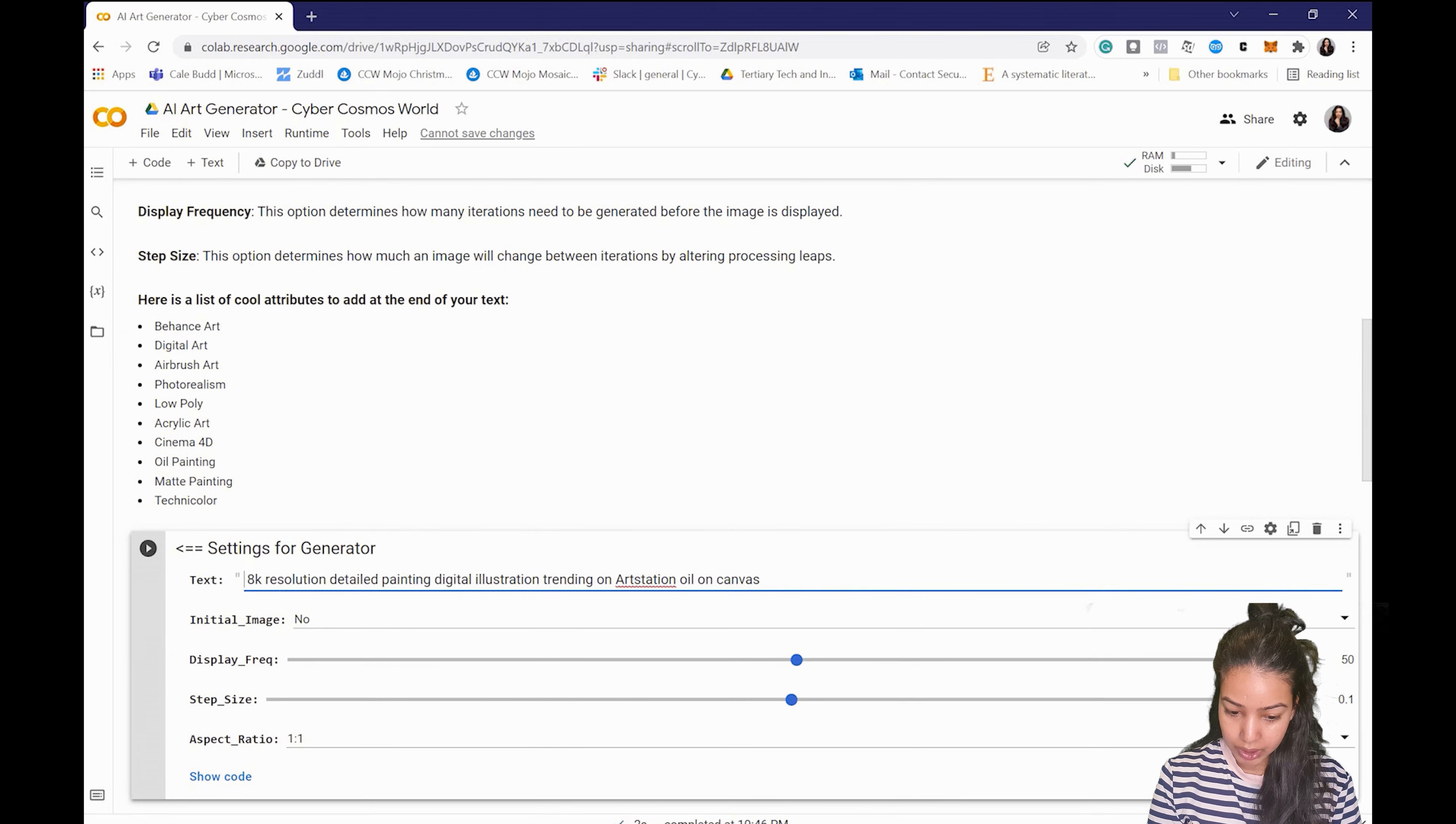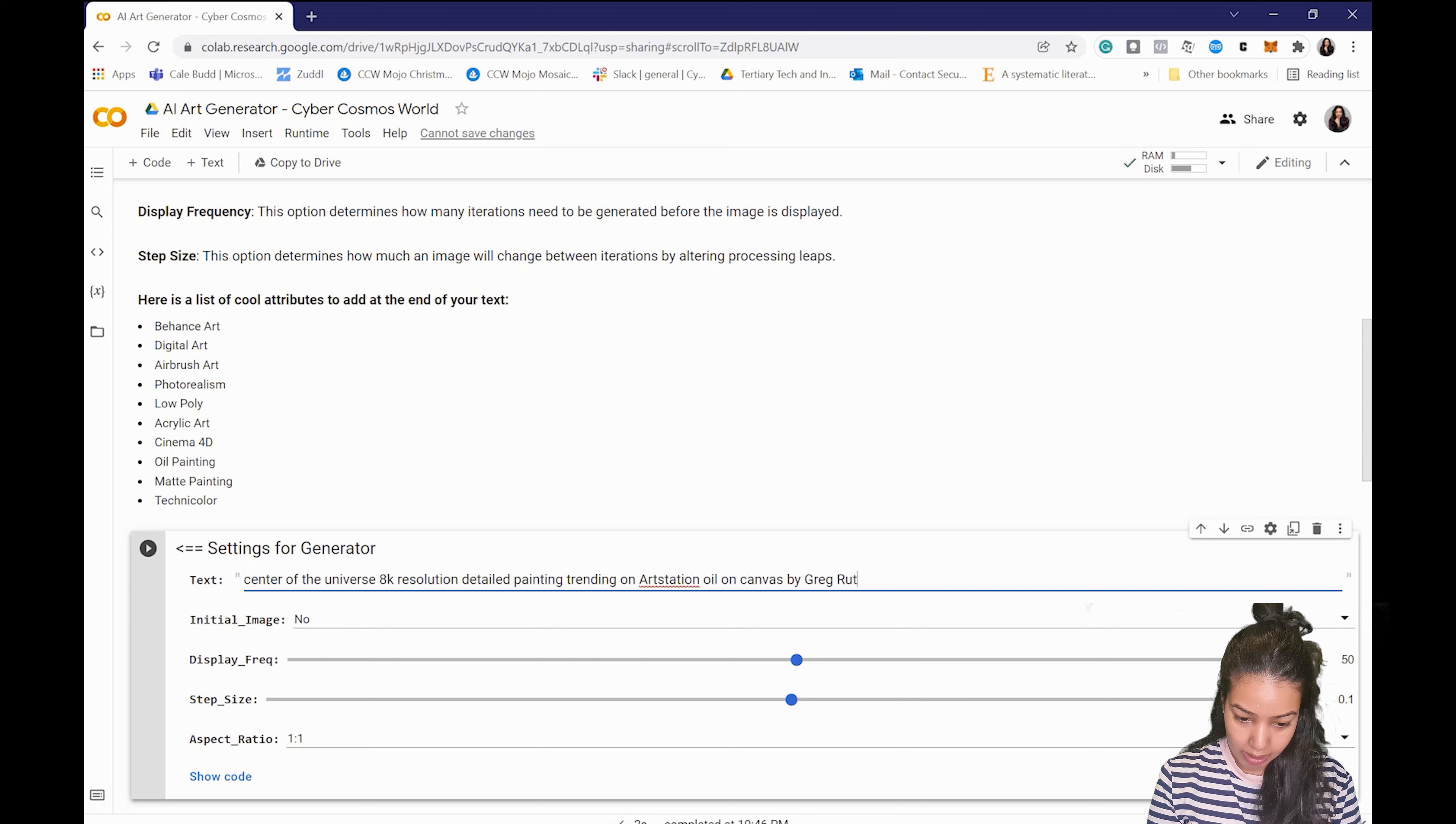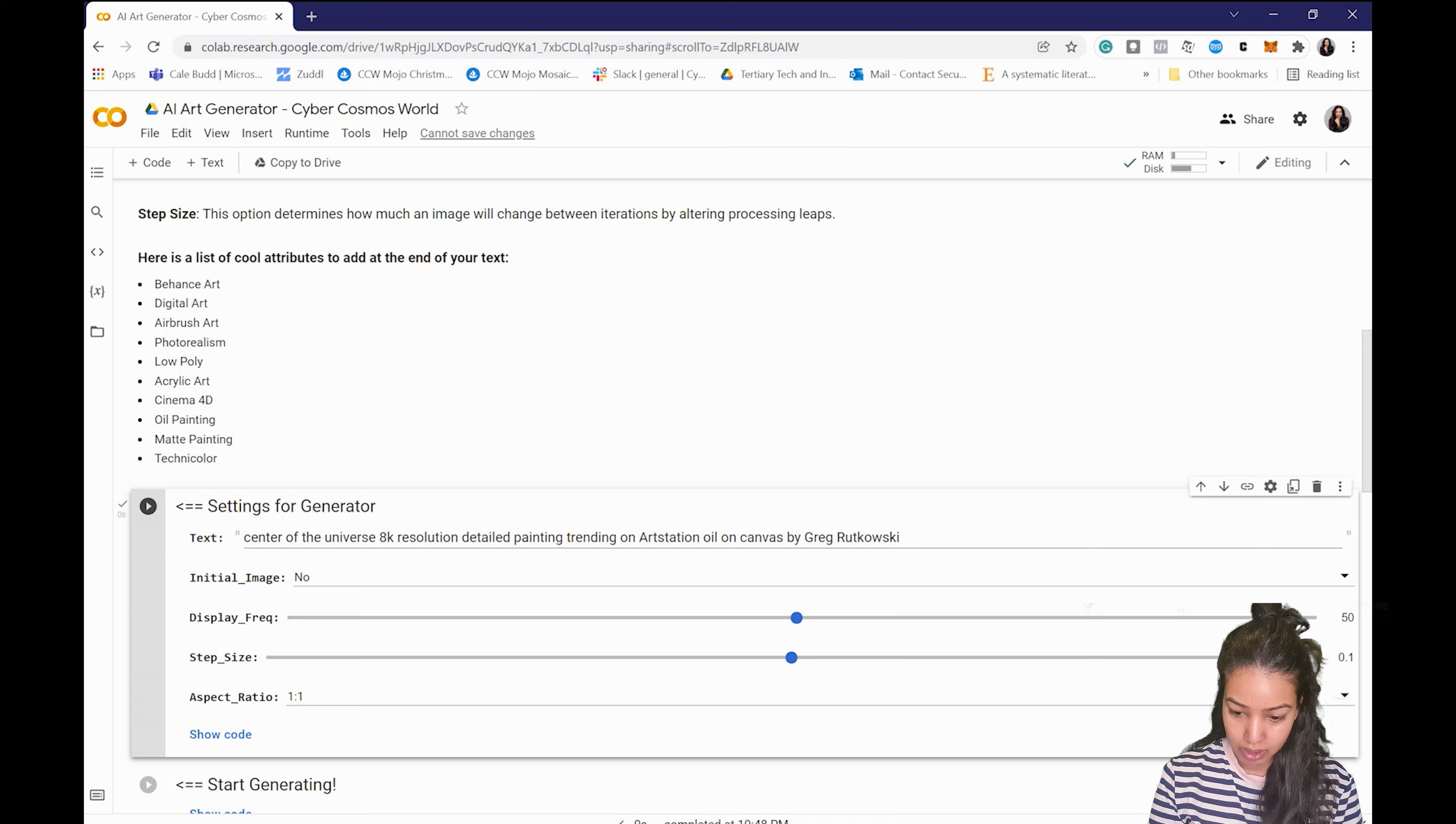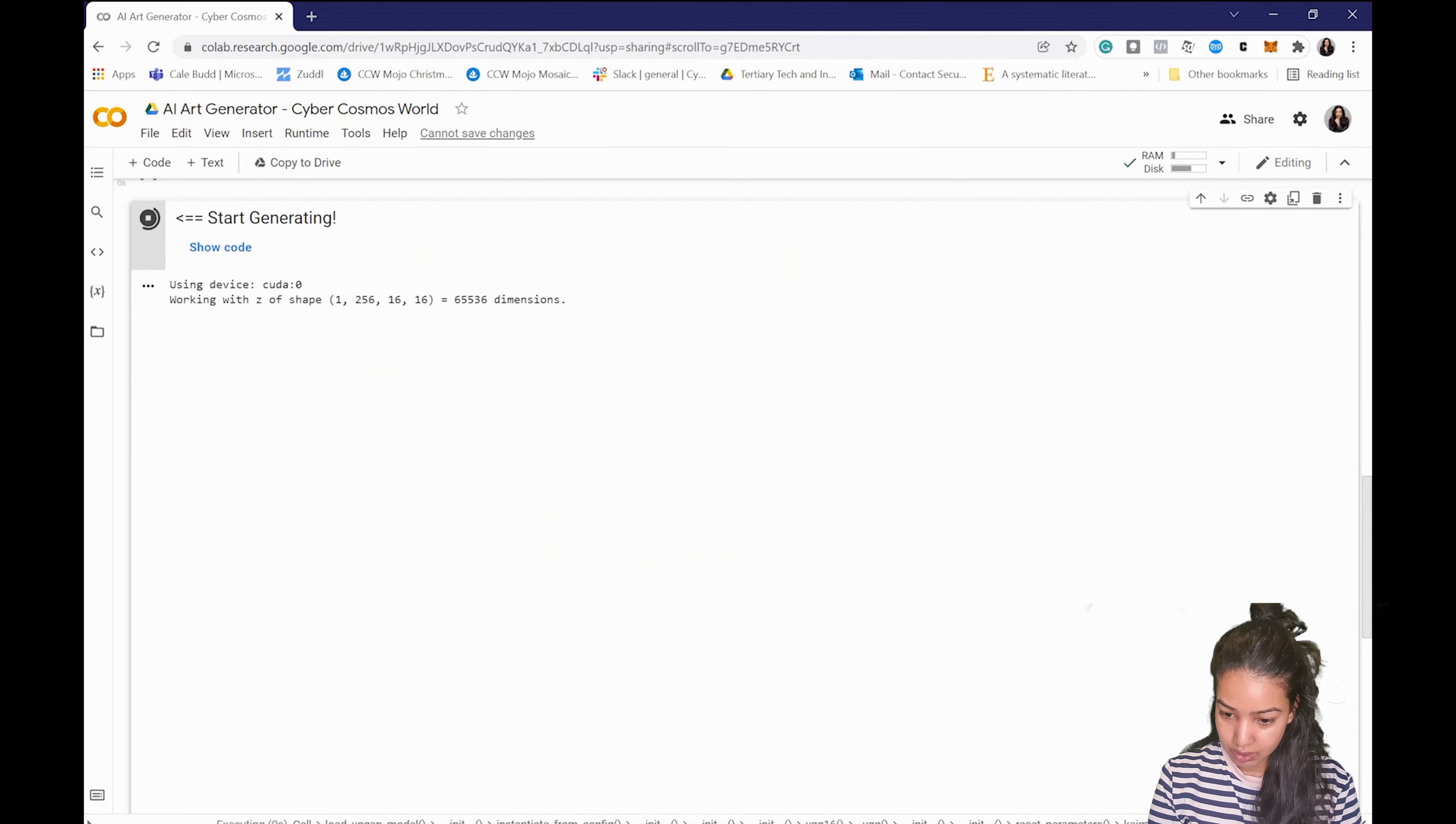Yeah so what I'm gonna do is I'm gonna change the seed phrase this time and put in 'center of the universe' and just maybe take off digital illustration. I'll put in 'by Greg Rutkowski'. Now Greg Rutkowski is an illustrator and painter, and so by using his name as a keyword it pulls in beautiful results. I haven't tried it before but I'm just gonna test it this time with you guys.